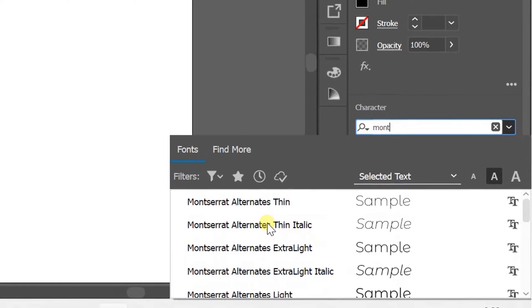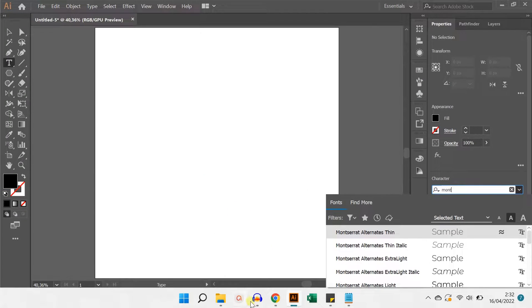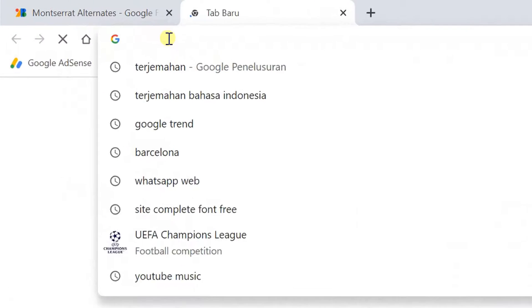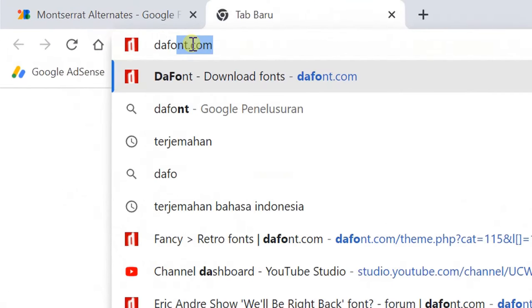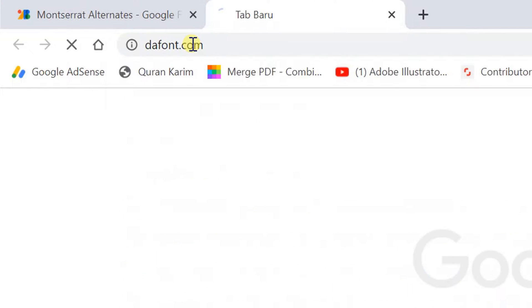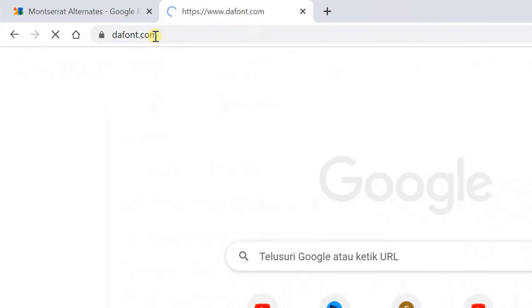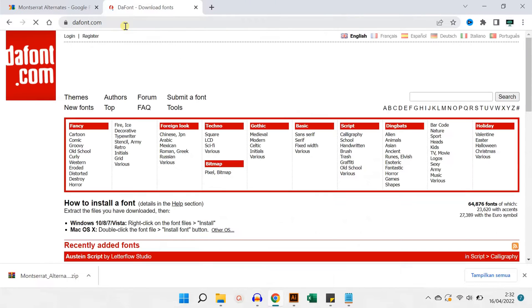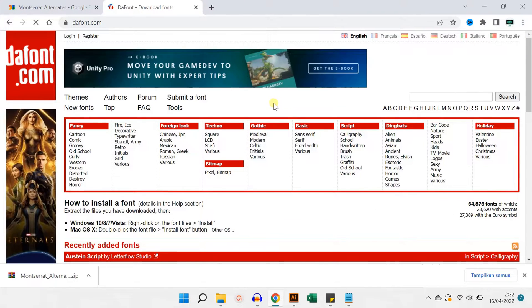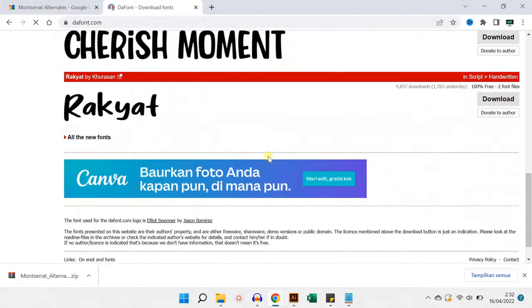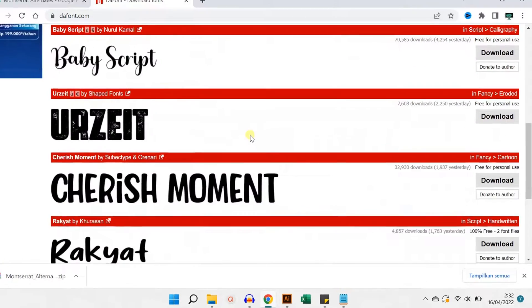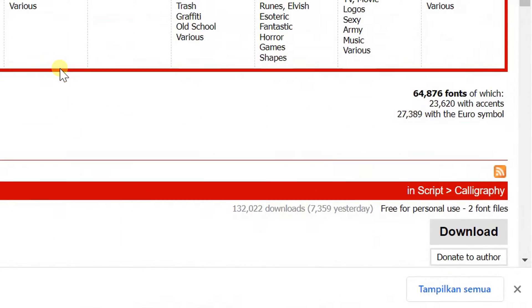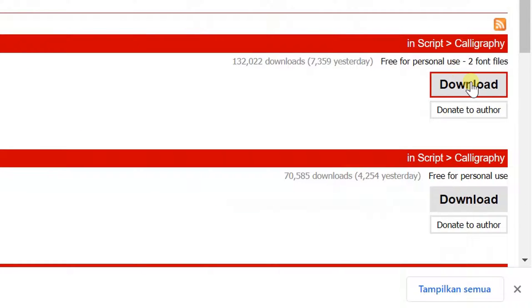Another site that you can try to visit is dafont.com. Here there are also many types of fonts that you can try. And how to download and install it is also the same.